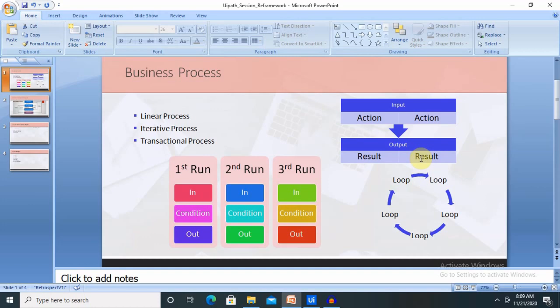When we are working with a complex process, it's not suitable to use the linear process again and again. For example, if I want to send an email one time, it will be okay, but if I want to repeat the same process again and again, that will require an iterative process. In an iterative process, we initialize, then there should be a condition, and based on that the execution runs.